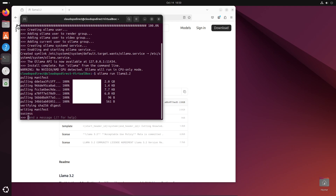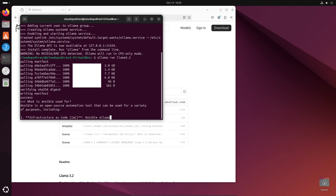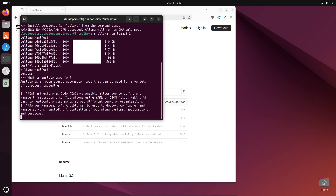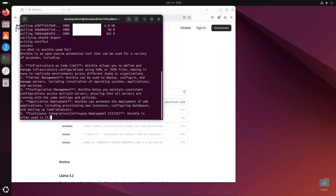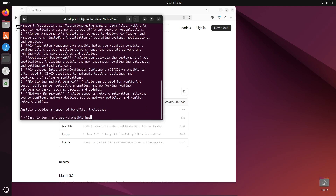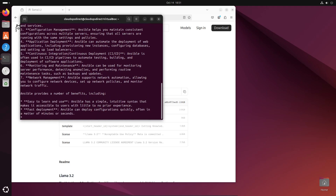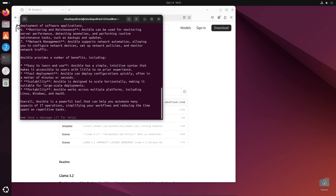Now that that is done, we can actually type in a message here and get a response from Llama 3.2. So to test this out, we'll go ahead and ask it a question: What is Ansible used for? As you can see, it printed out a pretty descriptive response, so this is working just as expected.